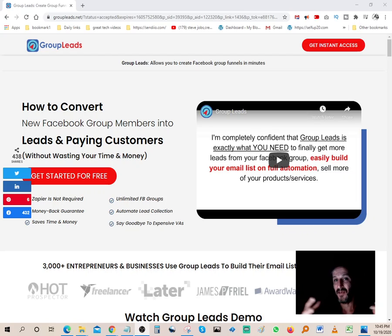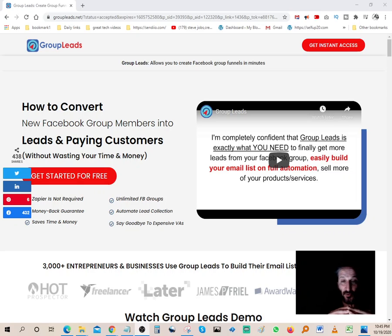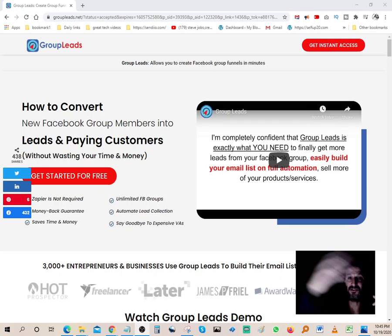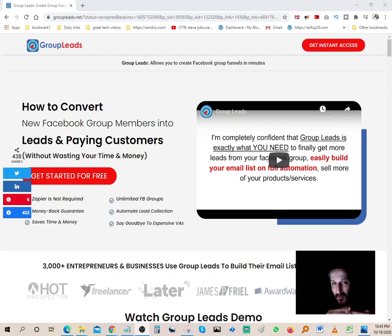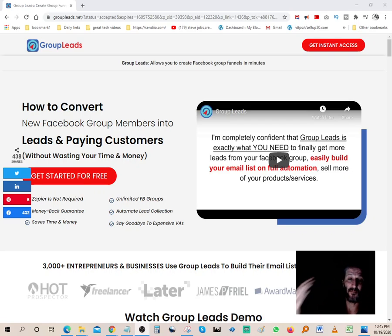They put in their email address and submit their join request. As an admin, you have to approve who comes in. With this software you can approve everybody or individual people. As soon as they come in, it takes their email address, plugs it into your autoresponder, and sends them a welcome email. If you have any bonuses — for example, a PDF for your niche — you can include that.